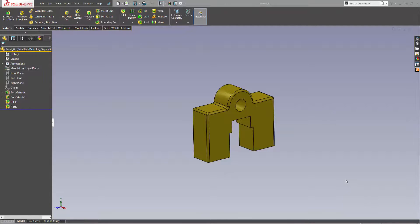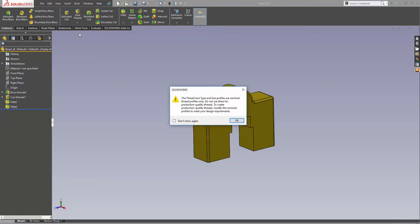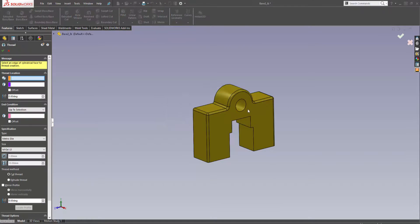Hi, my name's Oli and I'm one of the technical staff here at CAD Tech. Today I'm going to take you through the thread feature. The thread feature is found under the Hole Wizard drop-down. A message will appear saying don't use this thread if you want cosmetic threads, because it actually produces a thread.